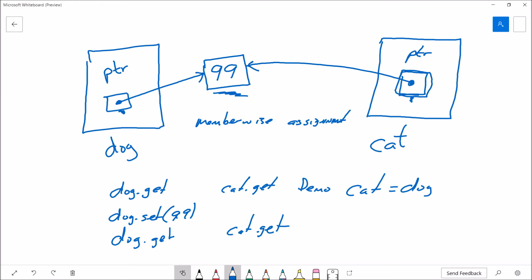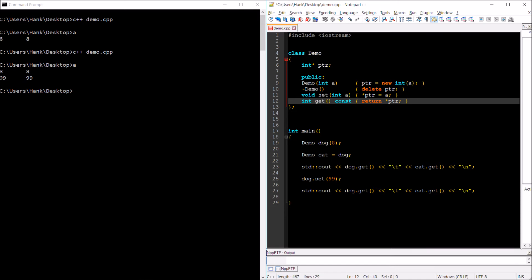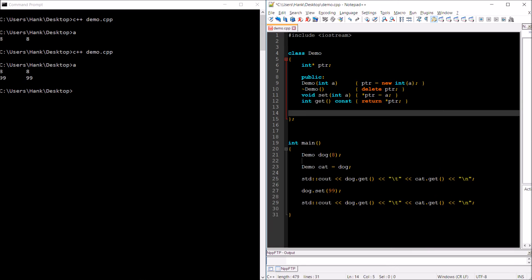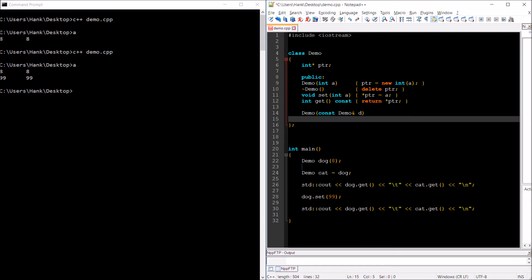That's the problem we need to solve, and the way we're going to solve it is by using a copy constructor. To add a copy constructor to your class, you give it the same name as the class just like any other constructor. We're going to be initializing the object with another Demo object, so the parameter is going to be of type Demo — I'll name it d. We need to pass it by reference, for reasons I'll explain in a minute, and we're going to make it const so that we don't inadvertently change our source Demo object.